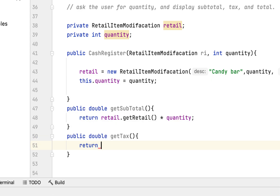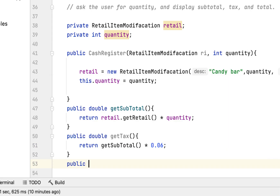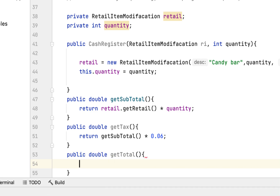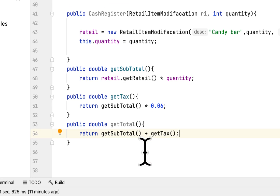Next, we create getTax. The sales tax is 6%, so we return getSubtotal() times 0.06, which is the decimal equivalent. Lastly, we create getTotal, where we return getSubtotal() plus getTax(), giving us the total amount the person has to pay.